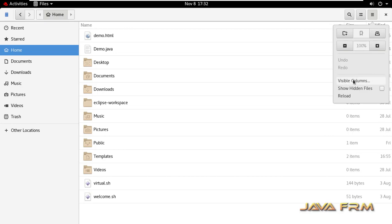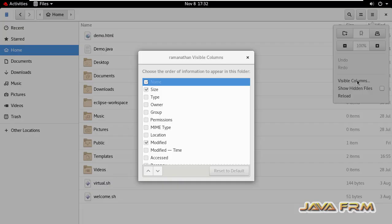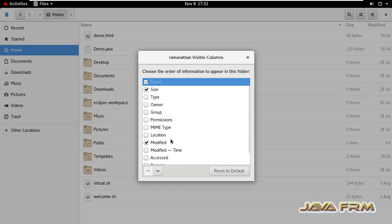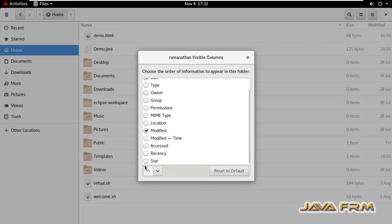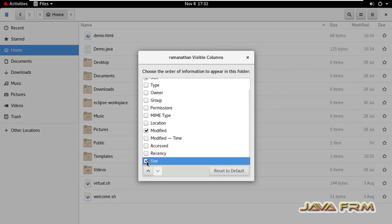How to do that? I'm going to file explorer settings, visible columns, and enable Star. That's it.